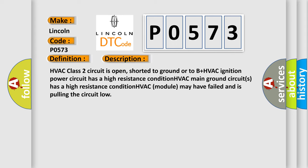HVAC class 2 circuit is open, shorter to ground or to B+. HVAC ignition power circuit has a high resistance condition. HVAC main ground circuits has a high resistance condition. HVAC module may have failed and is pulling the circuit low.